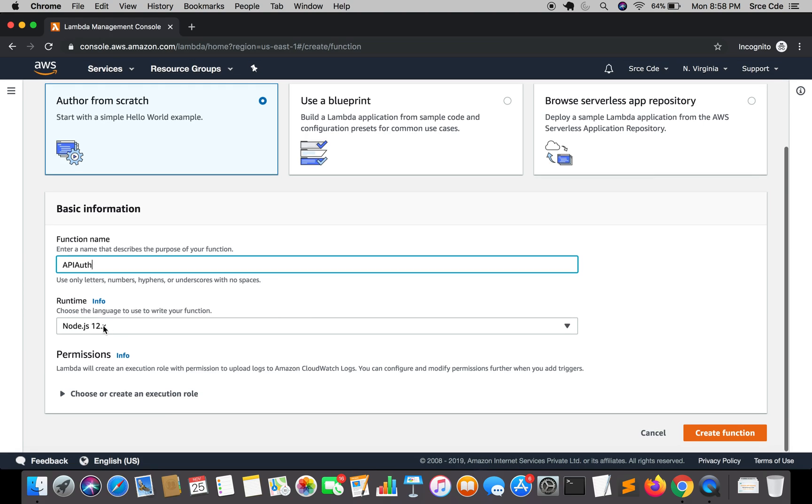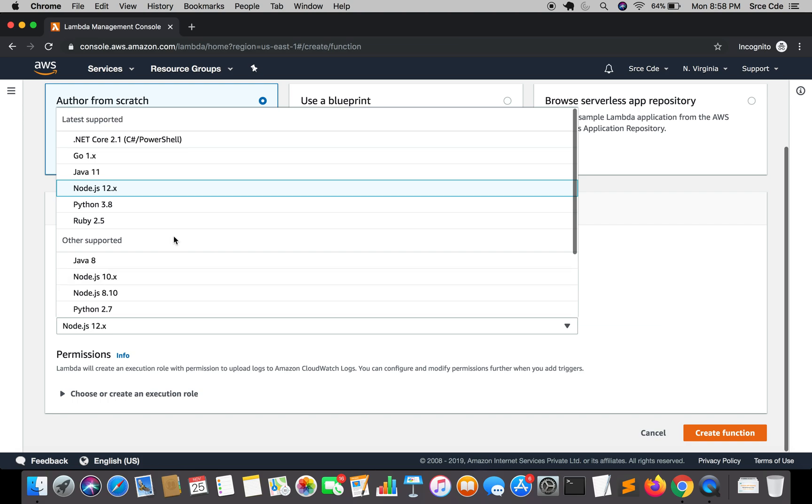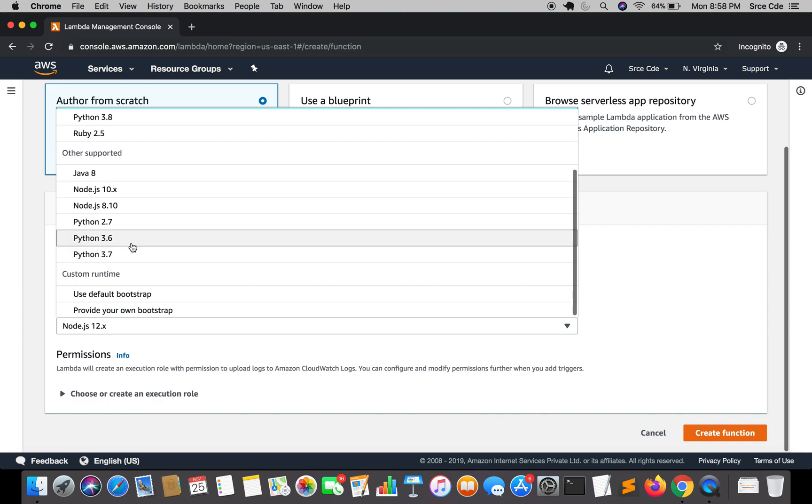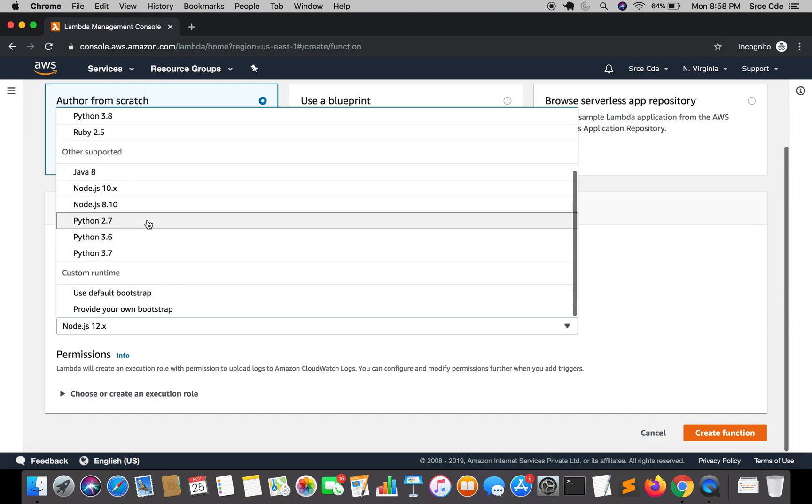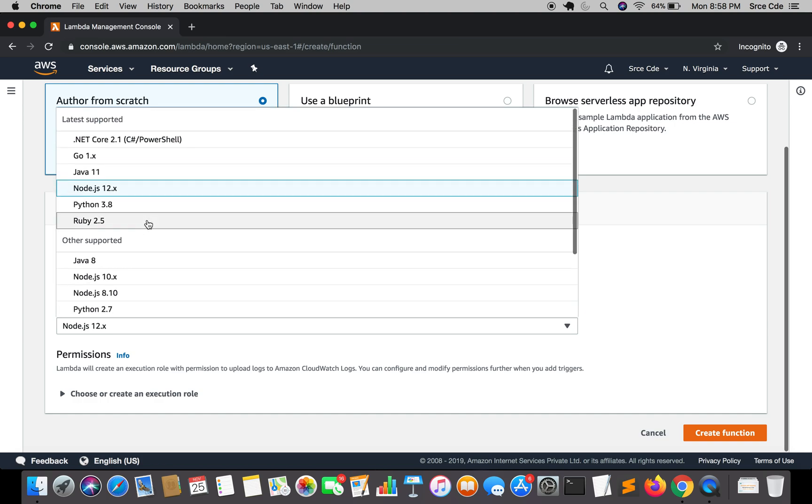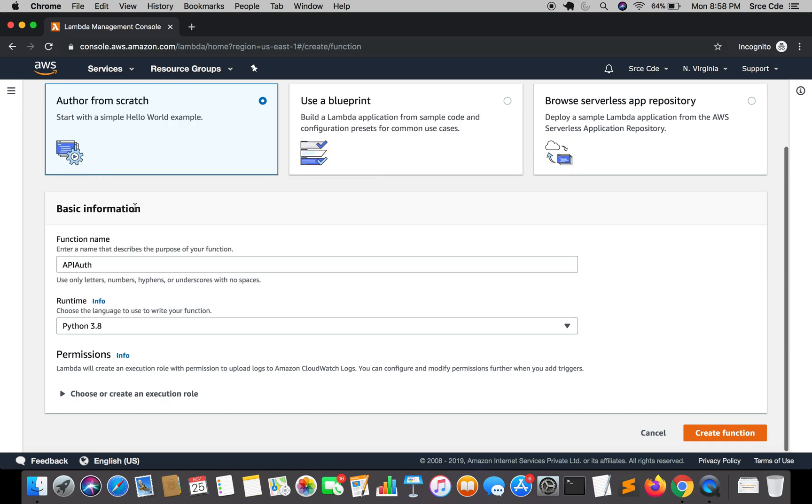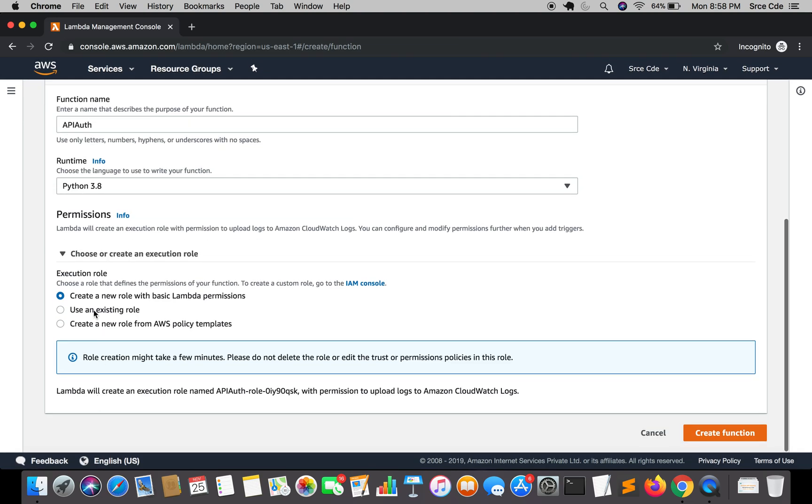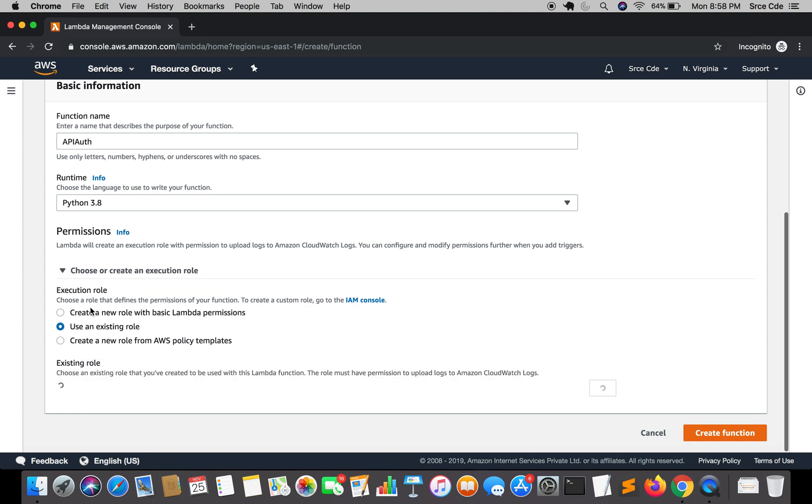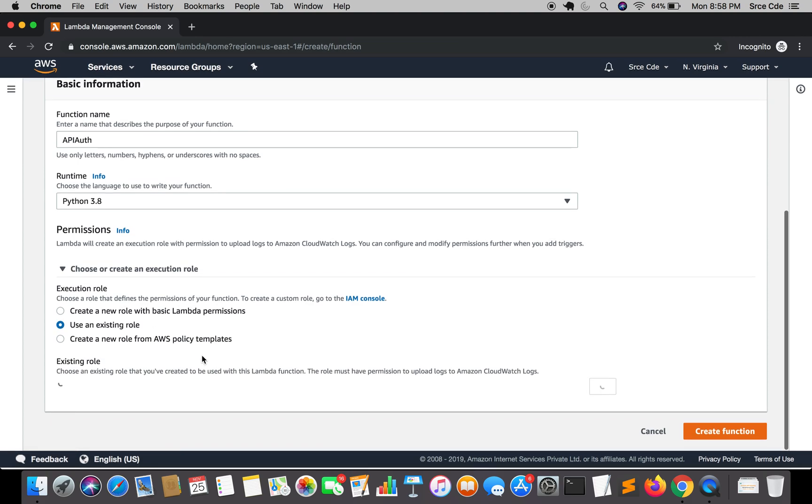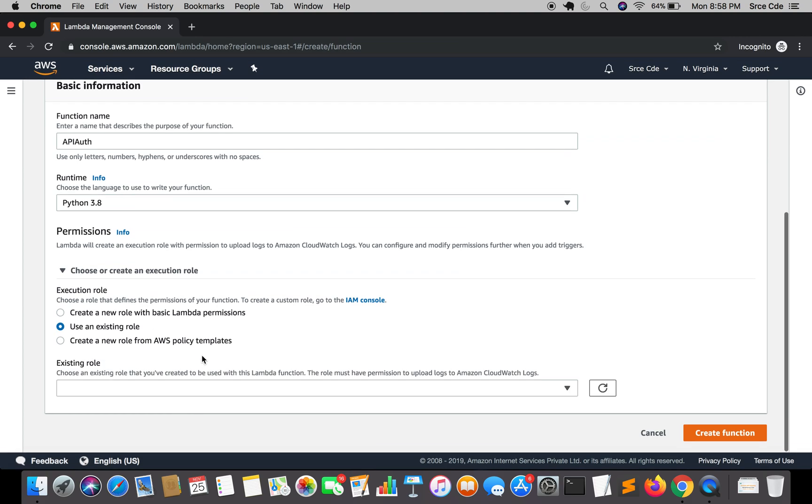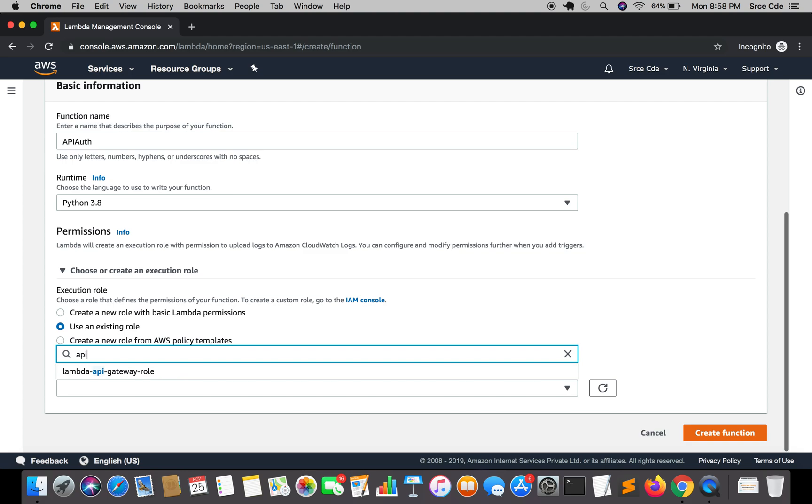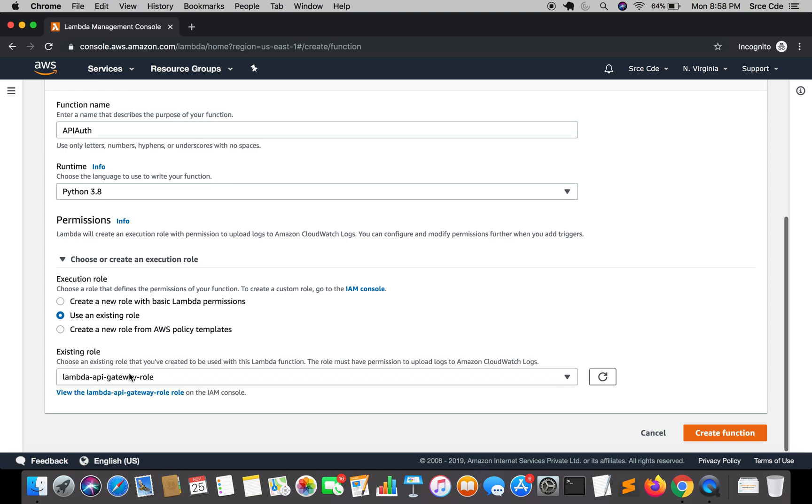Select runtime as Python 3.8 as new version is available, but you can also select Python 3.6, 3.7, or 2.7. Let's select the latest version. Within permission, I am going to use the existing role that I have created in the previous tutorial series for Amazon API Gateway tutorial, that is lambda API Gateway role, and say create function.